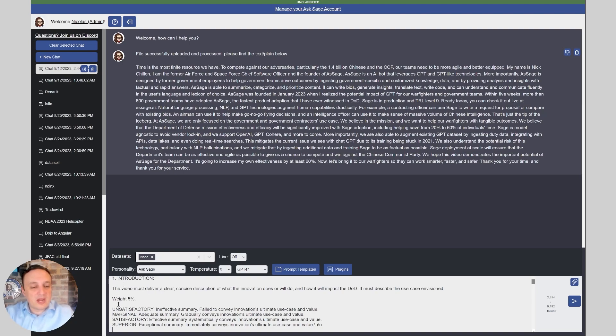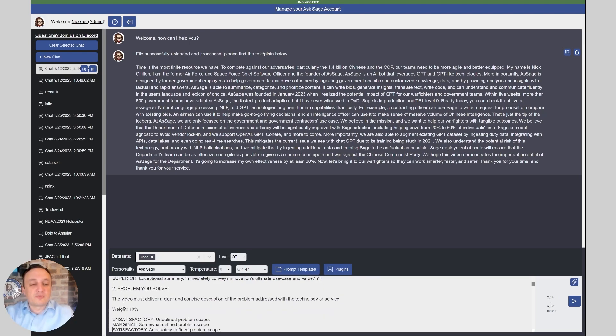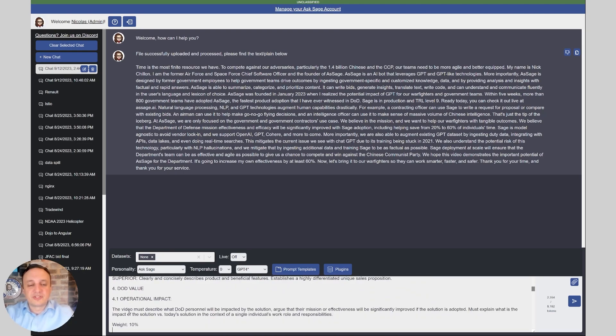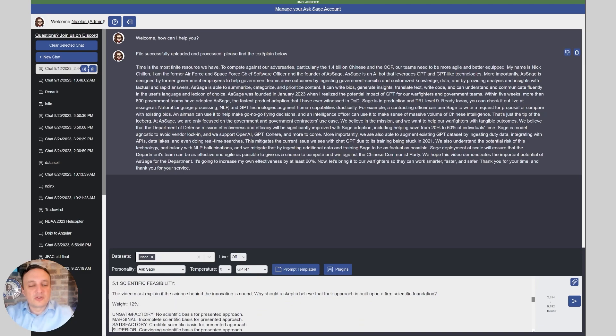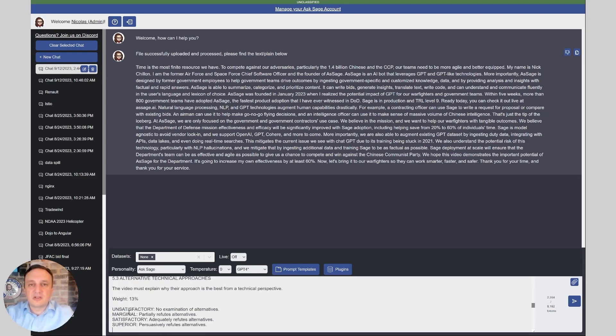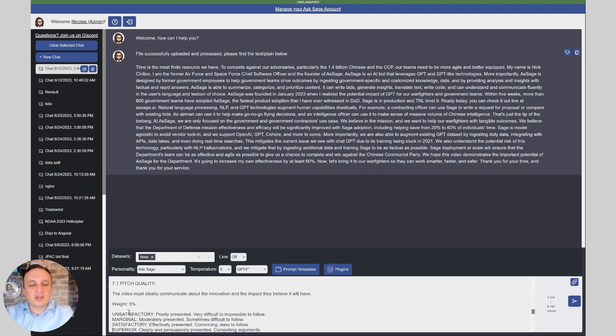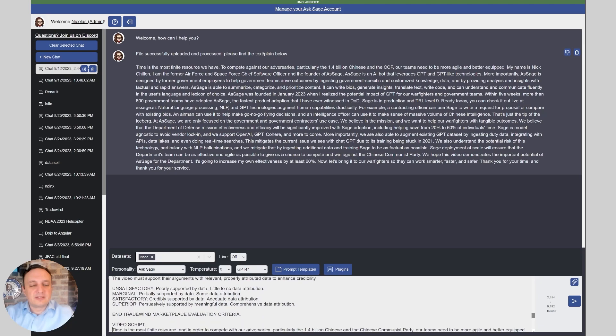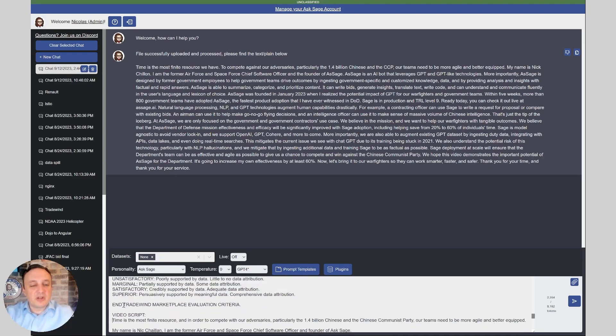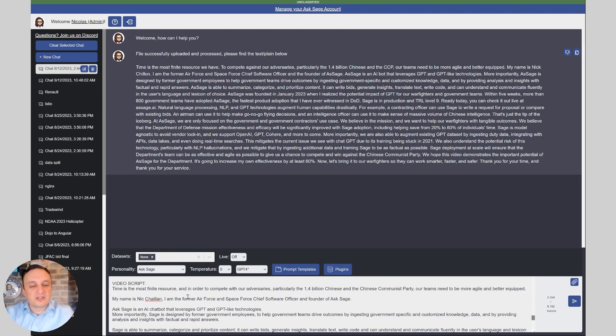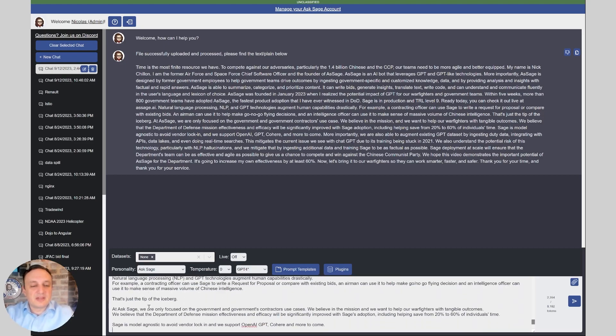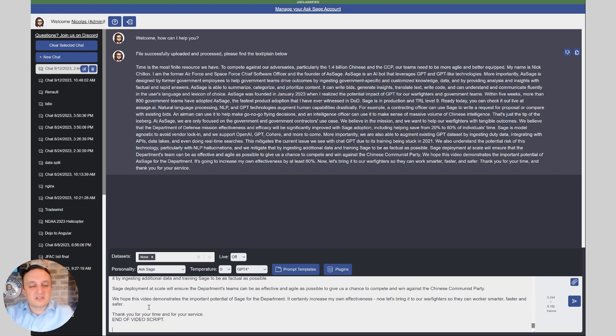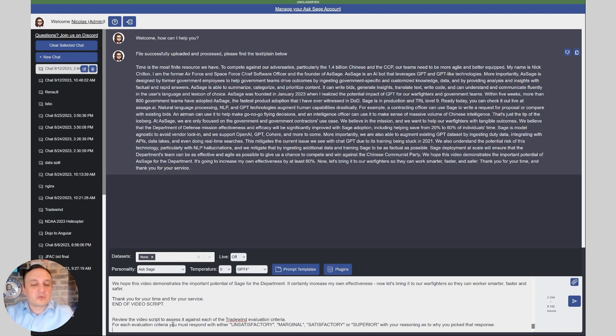The way we wrote it, we just copy and pasted it from the PDF of Tradewinds. We segmented each of the criteria with their weights and showing what it takes to be either unsatisfactory, marginal, satisfactory, or superior. For each of the criteria we're listing all of those acceptance criteria covering technology viability, enabling technology, technical approaches, innovation maturity, and pitch quality. Then we copy and paste the video script. When the text is over, we mark it end of video script and say: review the video script to assess it against each of the Tradewind evaluation criteria. For each evaluation criteria, you must respond with either unsatisfactory, marginal, satisfactory, or superior. So let's run that.